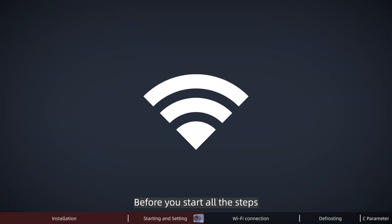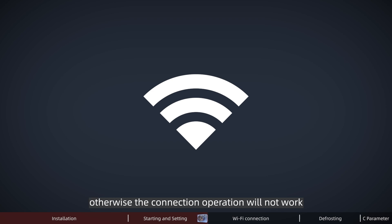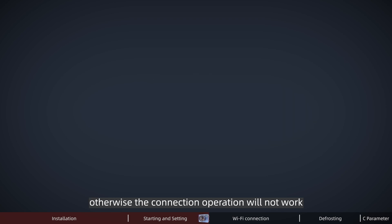Before you start all the steps, please make sure that your cell phone is connected to your third-party WiFi. Otherwise, the connection operation will not work.